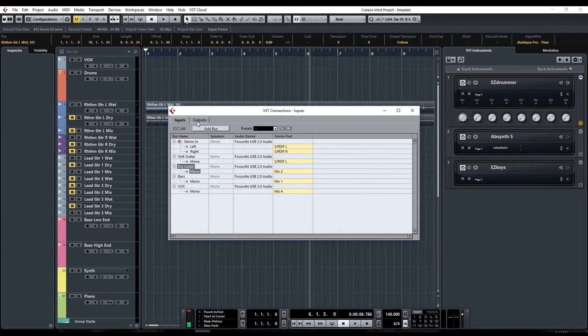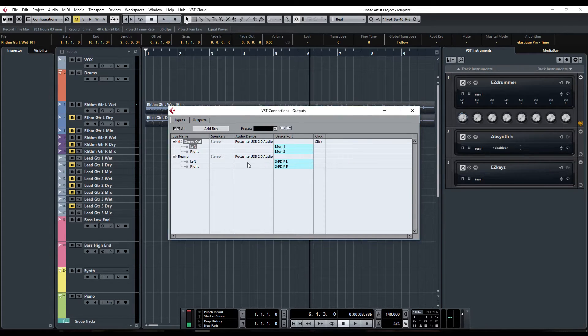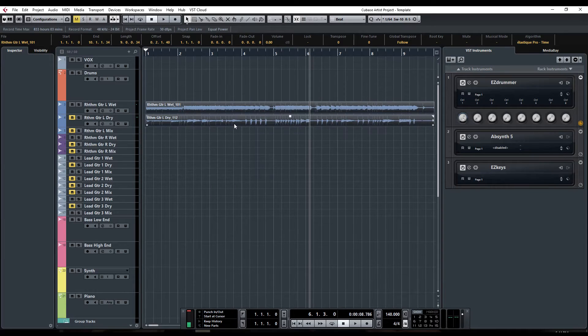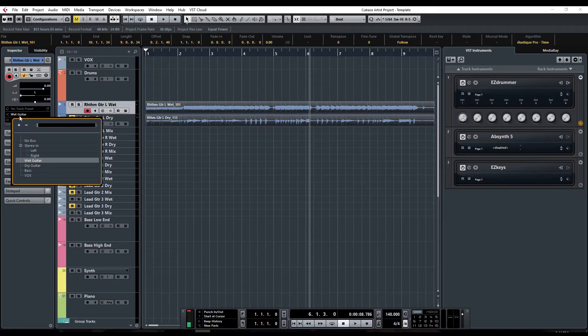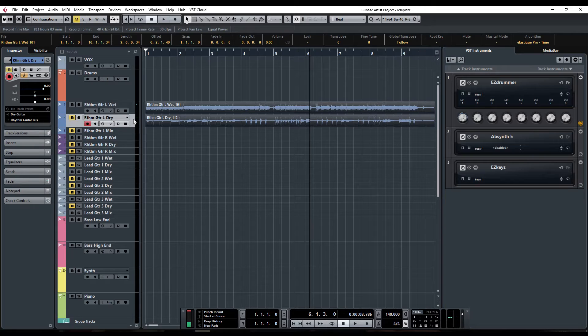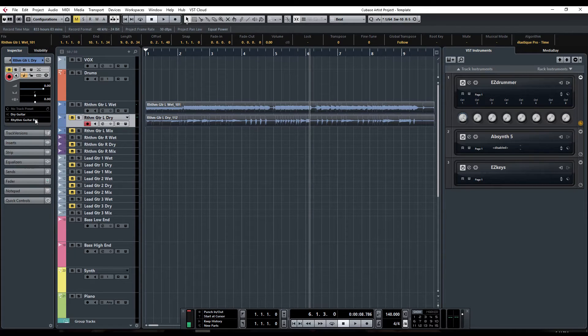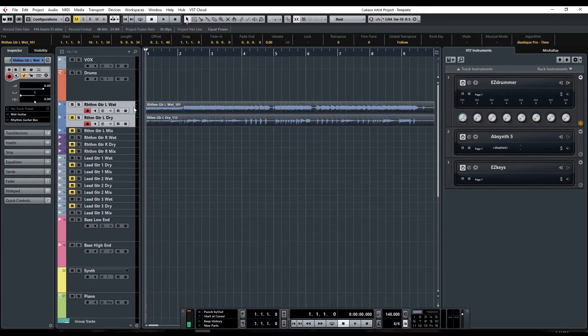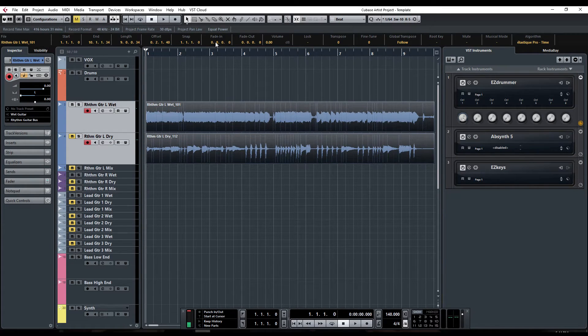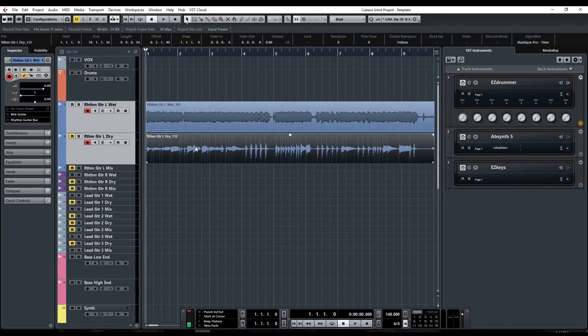For the outputs, I have my standard monitor outputs, and then I've created a second set of outputs called reamping, setting that to SPDIF left and right respectively. I'm going to go to my wet track—this is the wet tone out of the Axe FX. The input should be set to the wet bus and we're routing up to stereo. On the dry track, the input should be set to the dry input we had already created. When you record these, you need to select both, prime both of them, and then record them both at the same time, and you will get the wet tone and the dry tone.